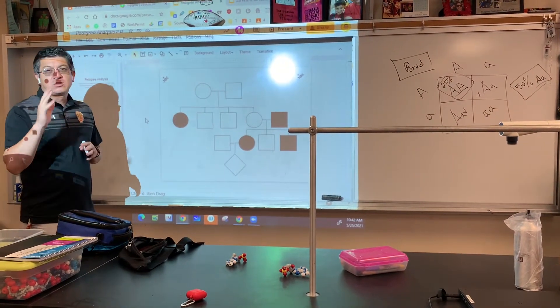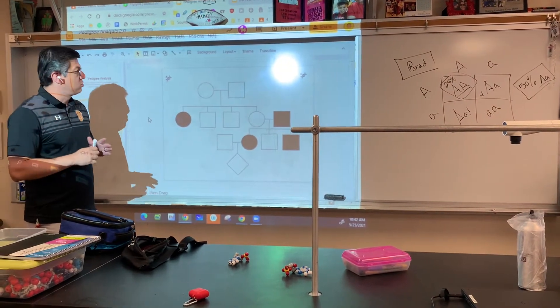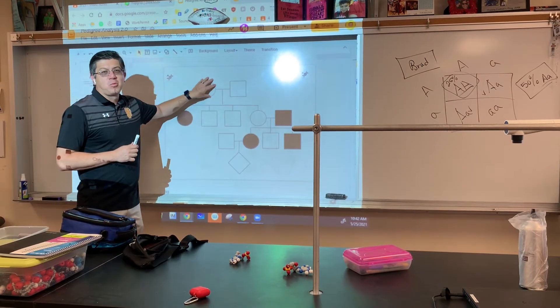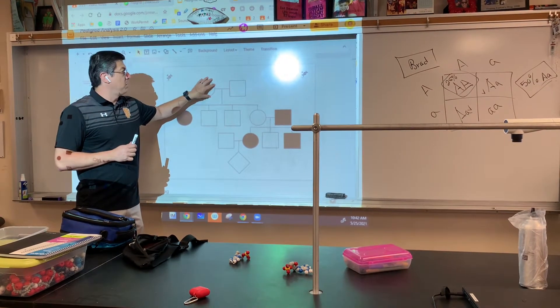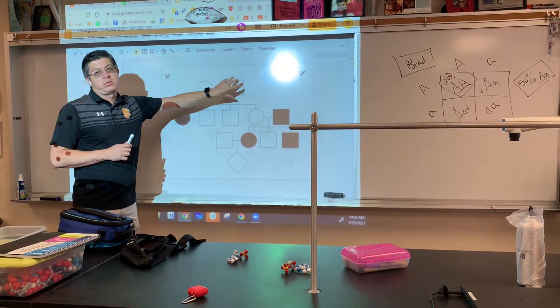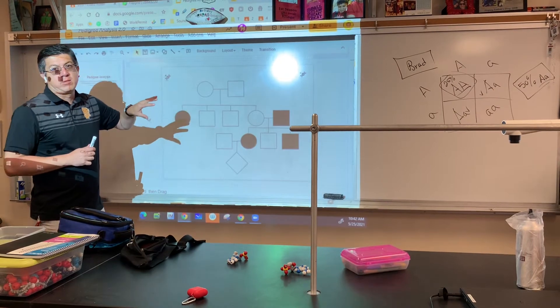So if you watched the previous videos, you should totally understand what circles represent and what squares represent in our diagrams.